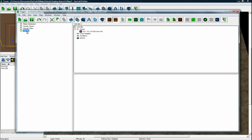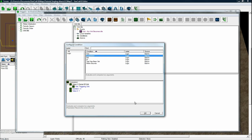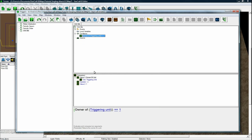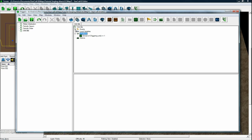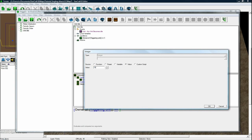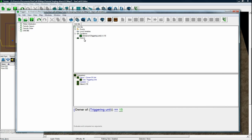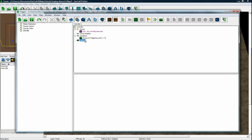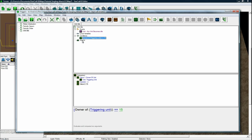So as soon as any unit becomes idle, we just want to do a condition, comparison. Owner of the triggering unit is player 15, so we don't want to accidentally order player 1 or 2. So this will make sure that it's player 15.